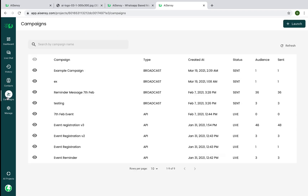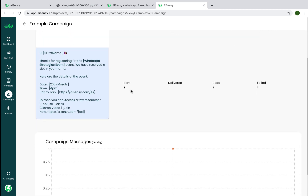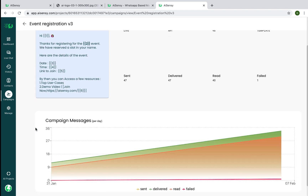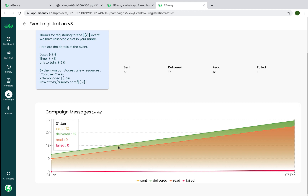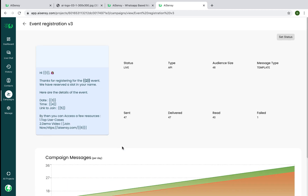I can go to Campaigns and view the results of this campaign very easily — including how many people received it, how many delivered, and how many read it. I can see a better example from a campaign we sent earlier, showing the number of sent users, delivered, read, and failed counts. This is how campaign analytics look on the AI Sensi platform.